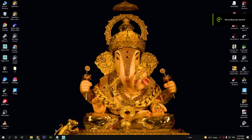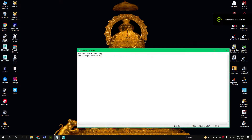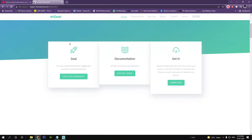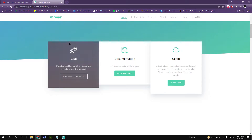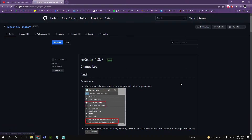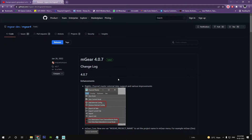Hi, my name is Prasad and today I'm going to show you how to install mGear Autorig in Maya. First, download the mGear script from the link given below.